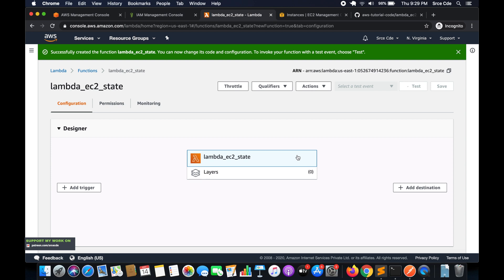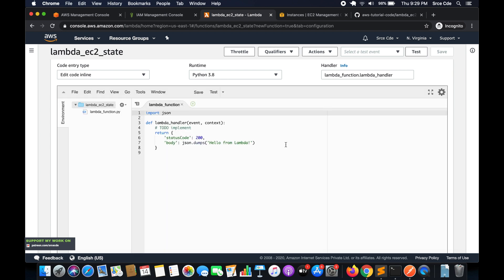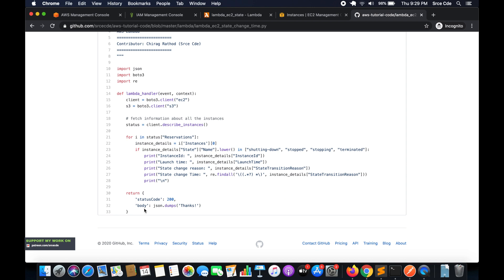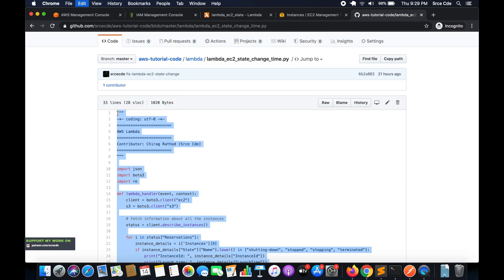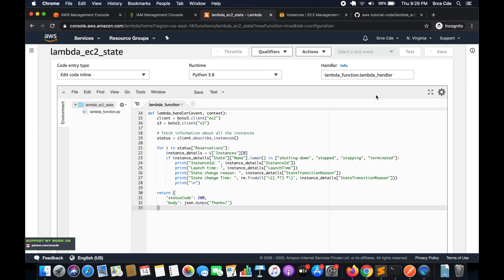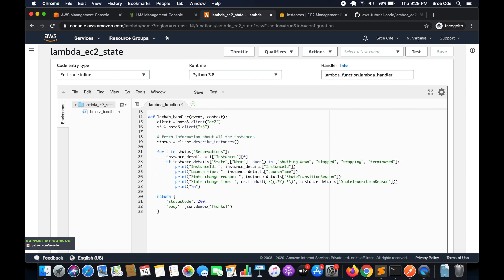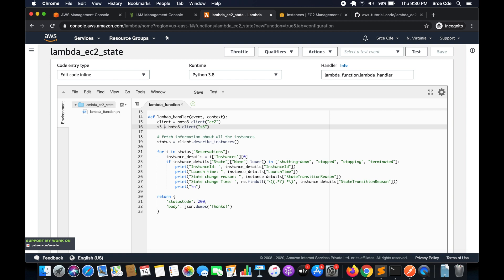Once the function is created, scroll down to the function code section. I already have this code posted on GitHub, so I'll paste the link in the video description. I'll copy and paste the code here and save the function. Starting from line 11, we are using two packages: boto3 and re (regular expression). On line 15, we define a boto3 client for the EC2 service. Line 16 is for S3 — we don't require it now, but if you want to dump the information into S3 you might need it, so I'll comment it out for now.